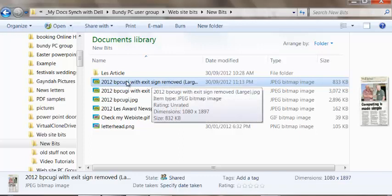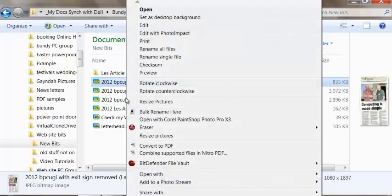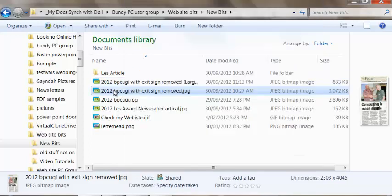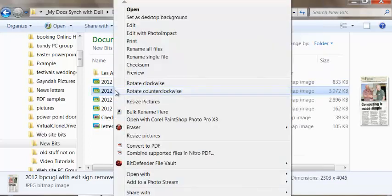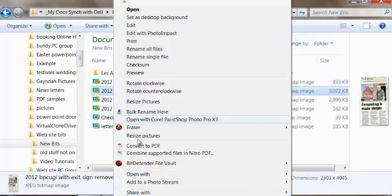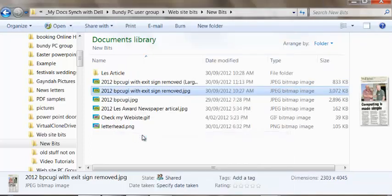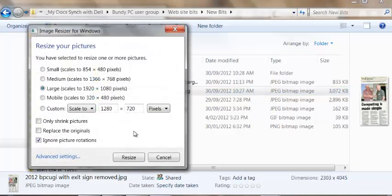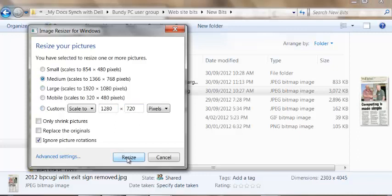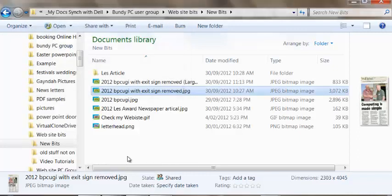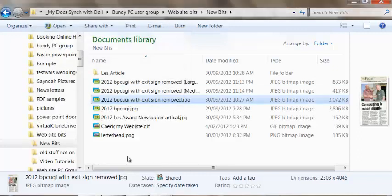If I was to go smaller, I'll go back to the original file. If I was to go smaller, say Medium. Quick Resize.